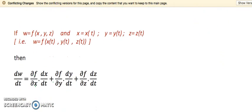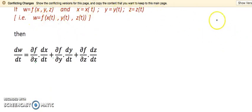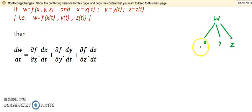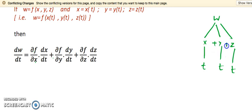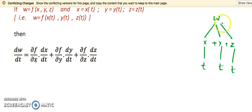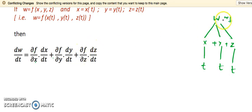This is when W is a function of two variables that both depend upon t. It can be extended to three variables: W depends upon x, y, z, and each of x, y, z depends upon t. So you get three branches, and since the independent variable is t, there is one expression: dw/dt equals del f/del x into dx/dt, plus del f/del y into dy/dt, plus del f/del z into dz/dt.